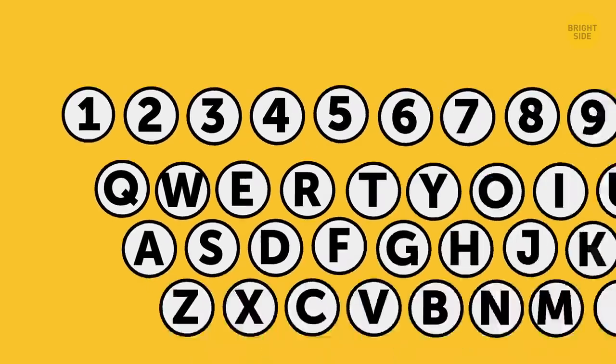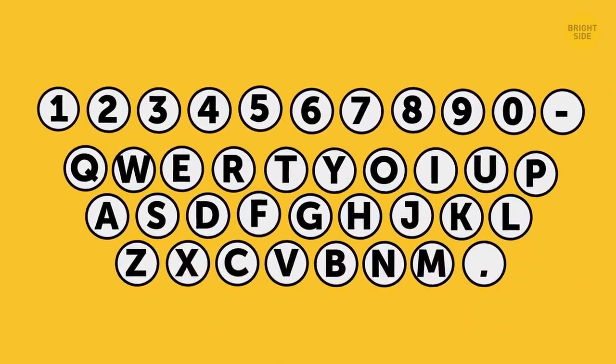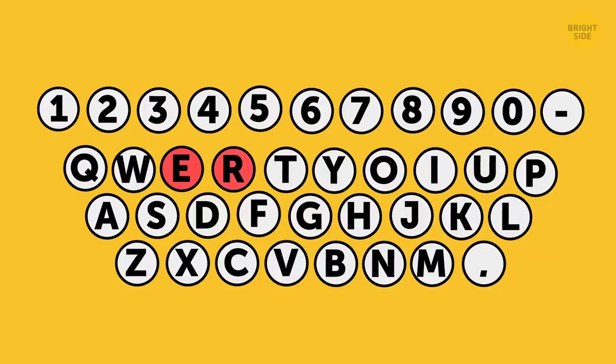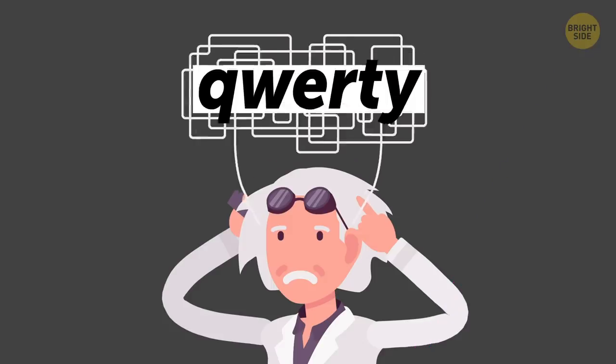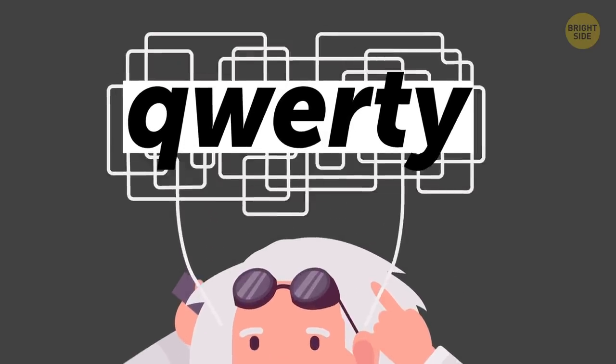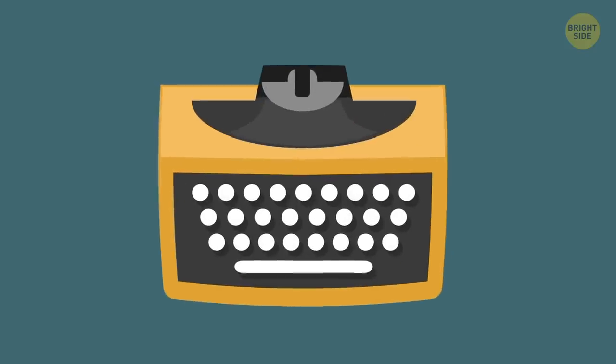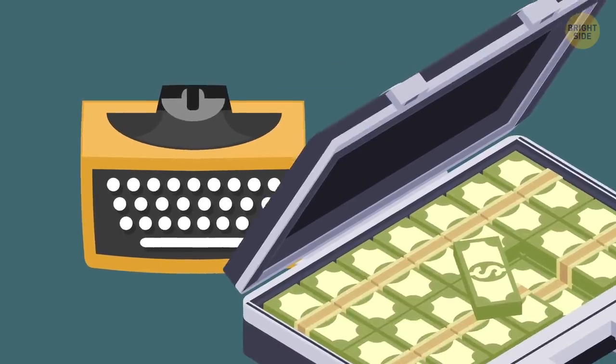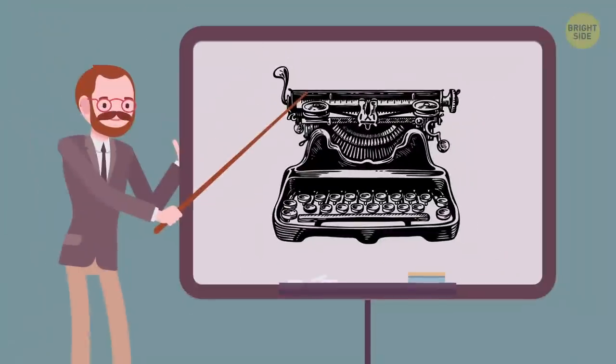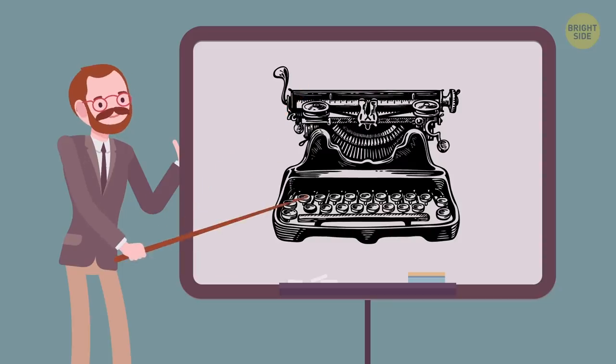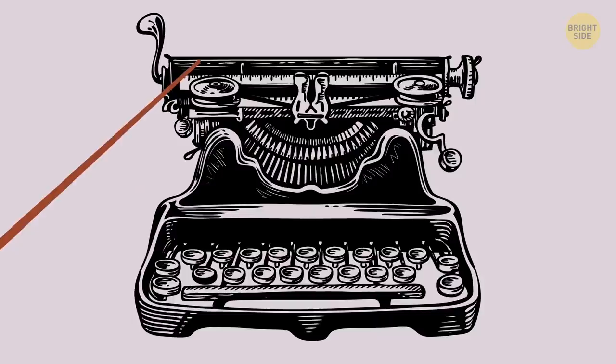But that theory doesn't explain why the equally common pair E and R stayed together, or T and H are still pretty close to each other. Well, another theory suggests that QWERTY was invented to make it harder to learn and adjust to the unfamiliar setup. Besides selling the typewriter, companies were also selling training courses. And a complicated keyboard setup made sure the typist would need the course to learn how to work only on that model.